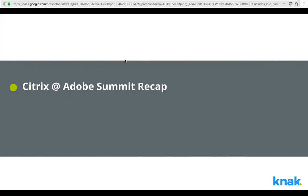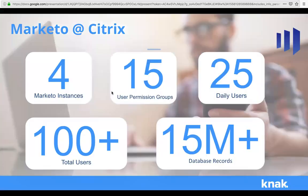A little background about Citrix: we're a global cloud computing company with over 8,000 employees worldwide, providing secure digital workspace, networking, and analytics solutions to enable mobile work styles. I have over 13 years of marketing experience in large enterprise organizations — I've been at Citrix for six years, and before that worked at companies like Lenovo, Cisco, and Nortel. At 8,000 employees, Citrix is actually the smallest company I've ever worked for.